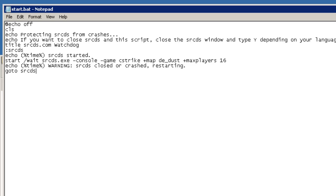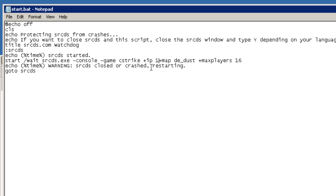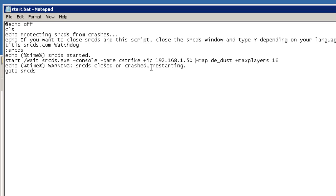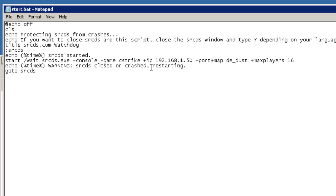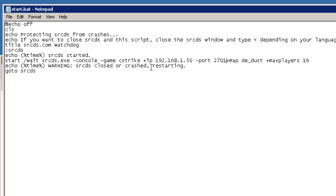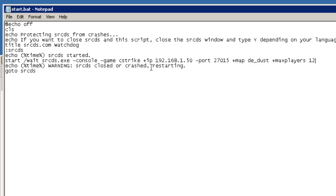For example here after cstrike I'm going to say plus ip space 192.168.1.50 which is the IP address of my game server. I'm going to say minus PORT for port number 27015 and put a space in there as well. I'm also going to change the maximum players. Instead of 16 I'm going to make it 12.